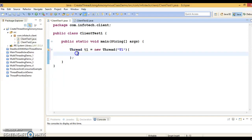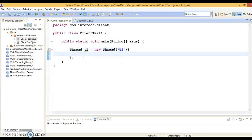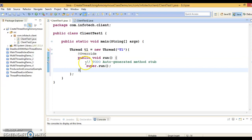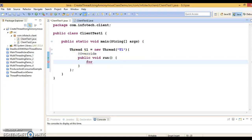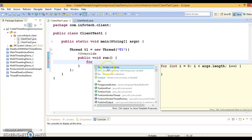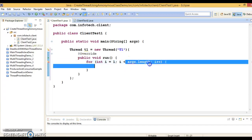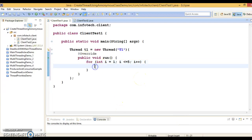Inside those curly brackets, you will have to override the run method, which is in the Thread class. So here I'm going to override the run method. Inside it, I have a loop starting from 1 and iterating five times — so i equals 1, i less than or equal to 5.